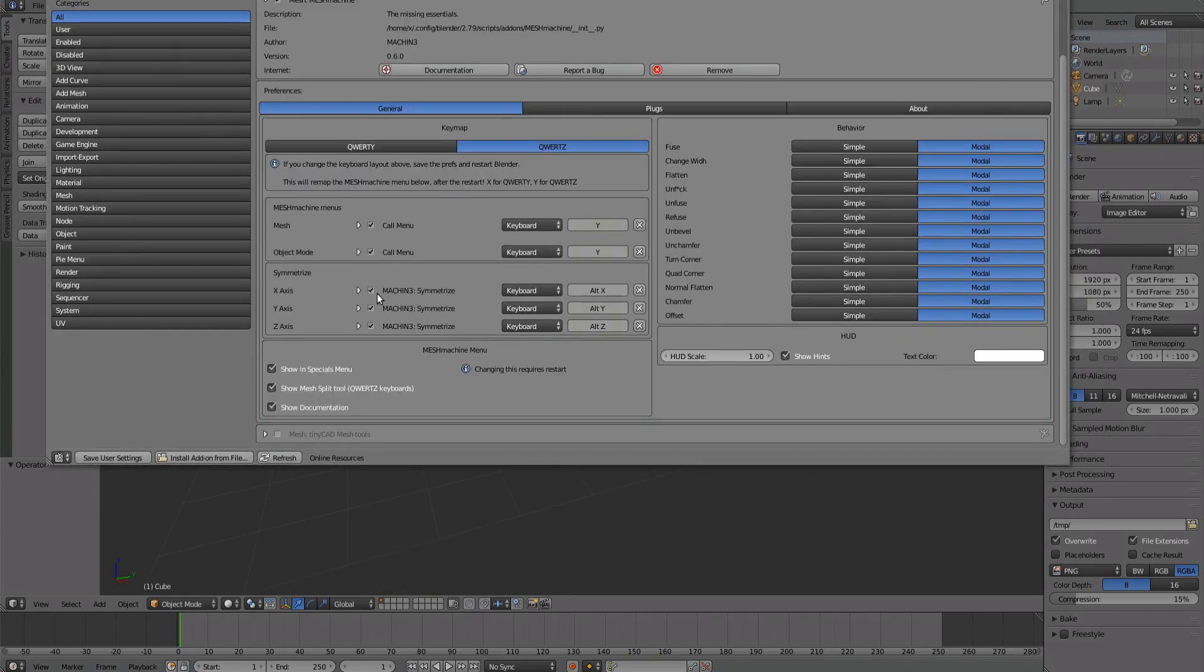If you want to disable a keymap, use the checkbox at the beginning, don't remove it completely via the cross at the end.